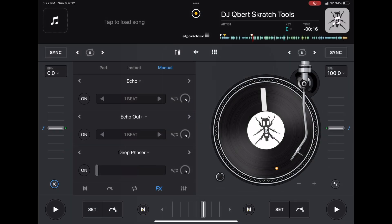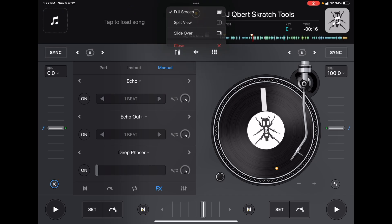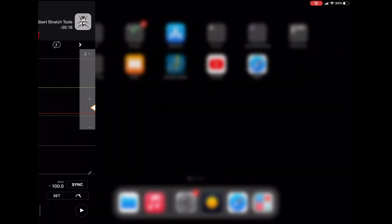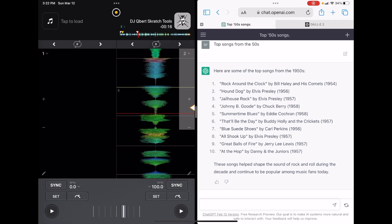So now we are back in full screen. So very easily, we could just press the two dots, split view, boom, choose our app. And we're in two apps at the same time.